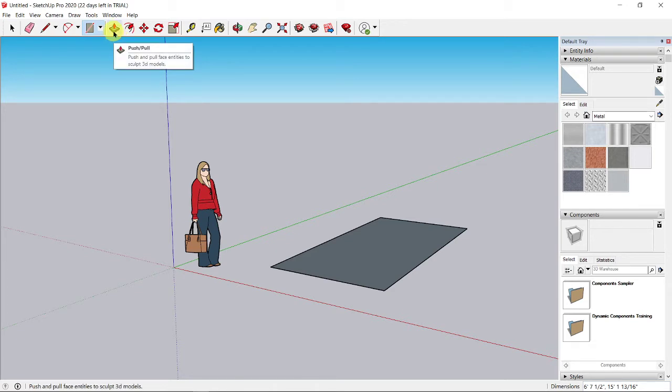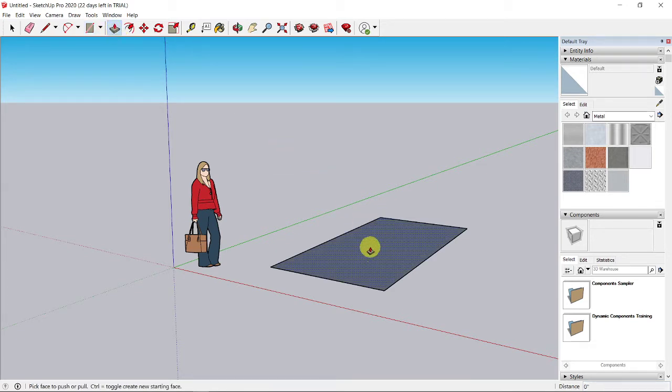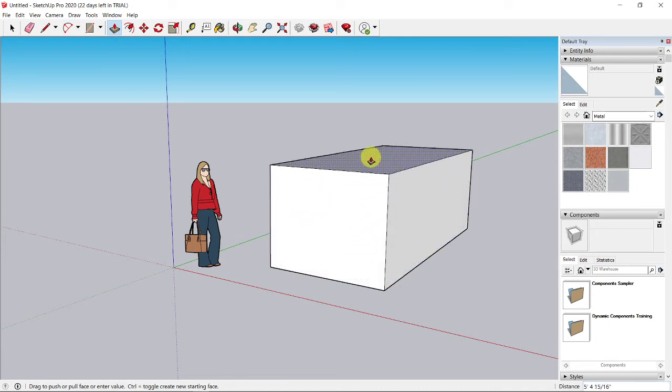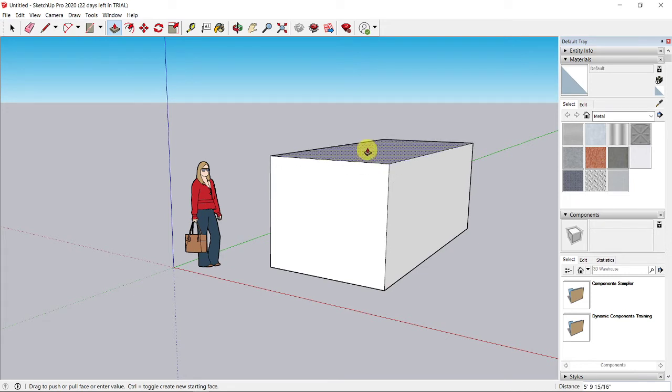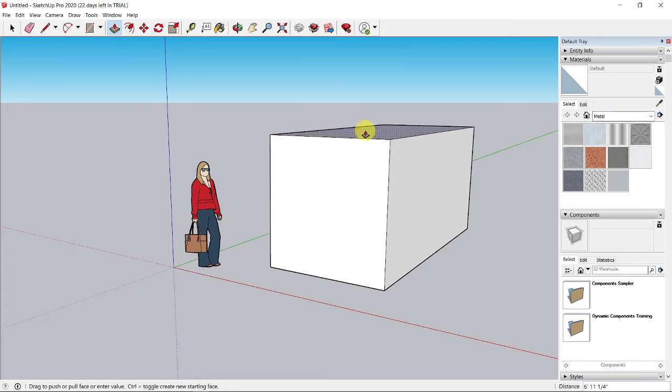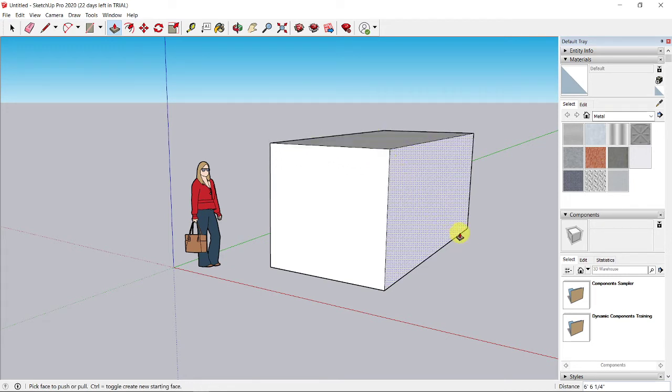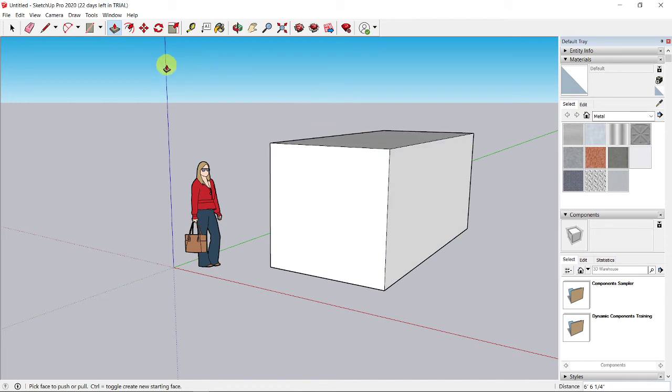Select the push-pull tool. Click on the rectangle and move your mouse up, pull it up, and click again somewhere on the top.